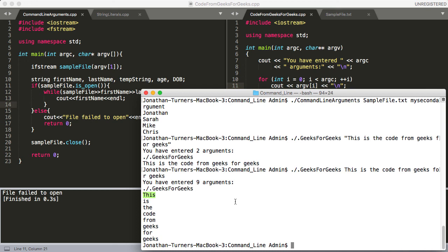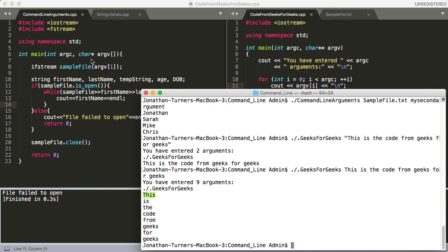That's how to use command line arguments — how to use argc and argv. If you guys have any questions or if any of this was unclear, please let me know in the comments and I will try to clarify and re-record if I need to. I'll see you next time. Thank you.